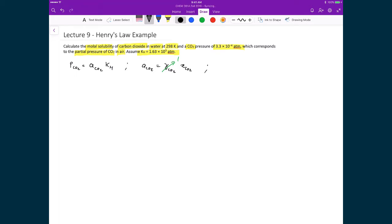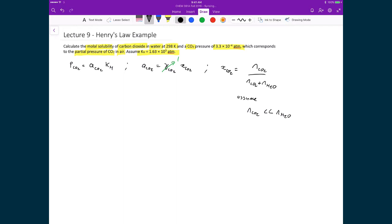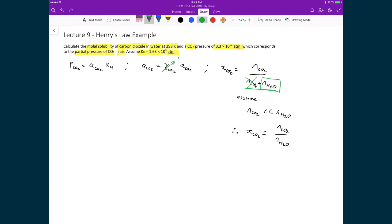The mole fraction of CO₂ is equal to moles of CO₂ divided by moles of CO₂ plus moles of H₂O. We assume that moles of CO₂ are much, much less than moles of H₂O — an intuitive assumption, since water is the dominant component. If you have a kilogram of water, a very small fraction will be CO₂, so there are far more moles of water than CO₂. Therefore, the mole fraction of CO₂ simplifies to moles of CO₂ divided by moles of H₂O, neglecting the CO₂ term in the denominator.